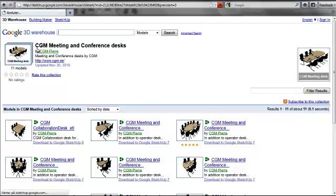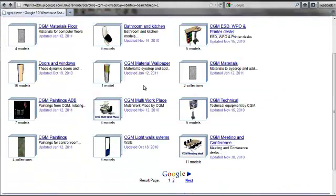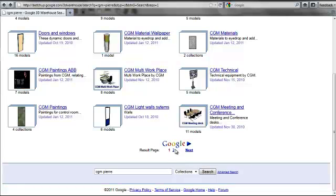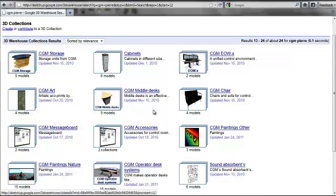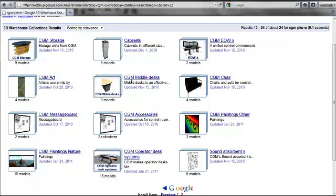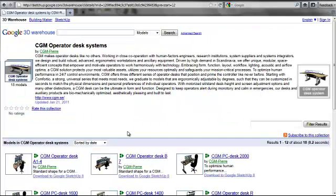If we go to the next page here we have the EOWX, art and chairs, and here we have CGM operator desk systems which we'll go into there.